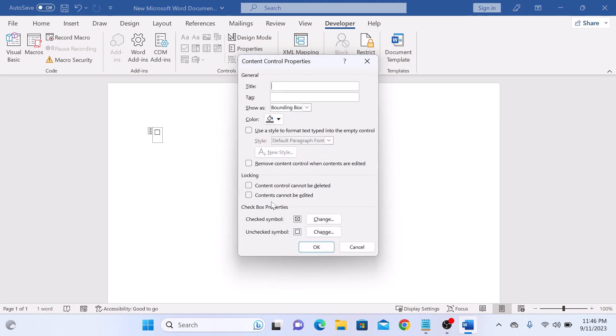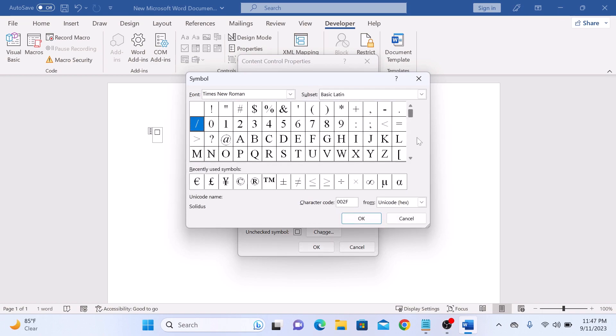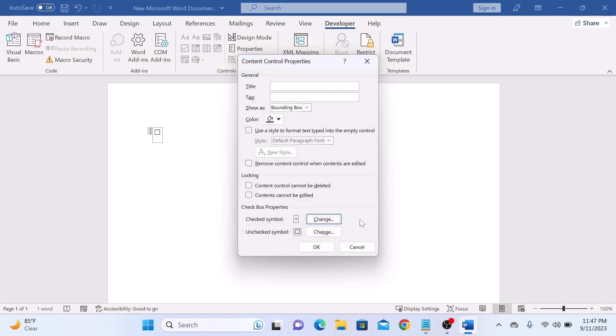Now in Checkbox Properties, you will see Checked Symbol. Currently it's a cross. Click on Change. You can select any icon from the list. If we select this plus symbol and click OK.